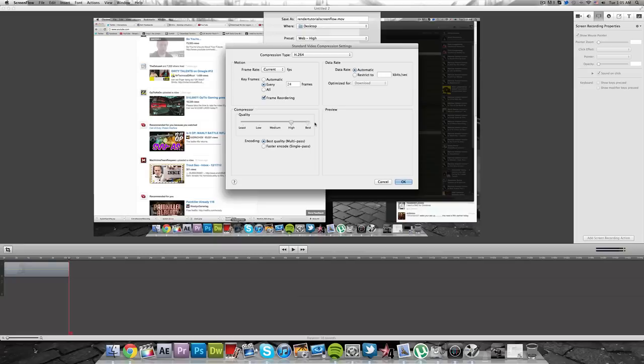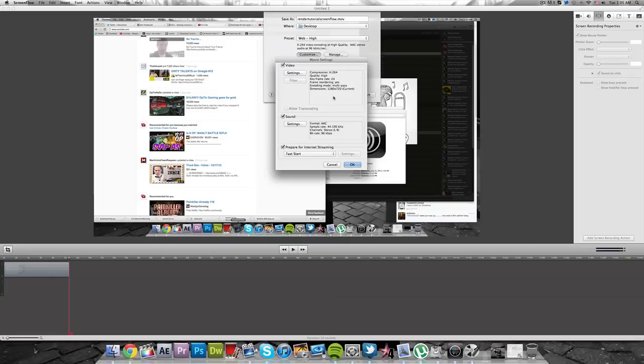You can move your quality to high or best. I'm going to just stick to high because honestly there's not that big of a difference for the file size that it's going to be creating.